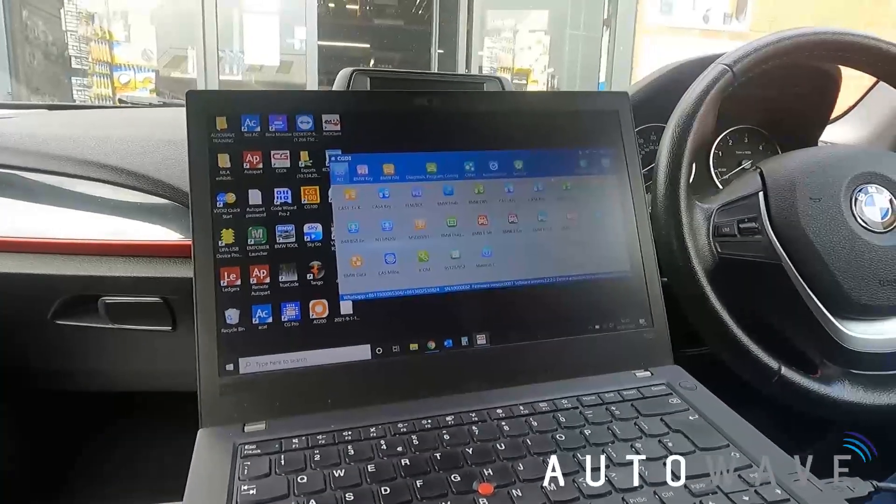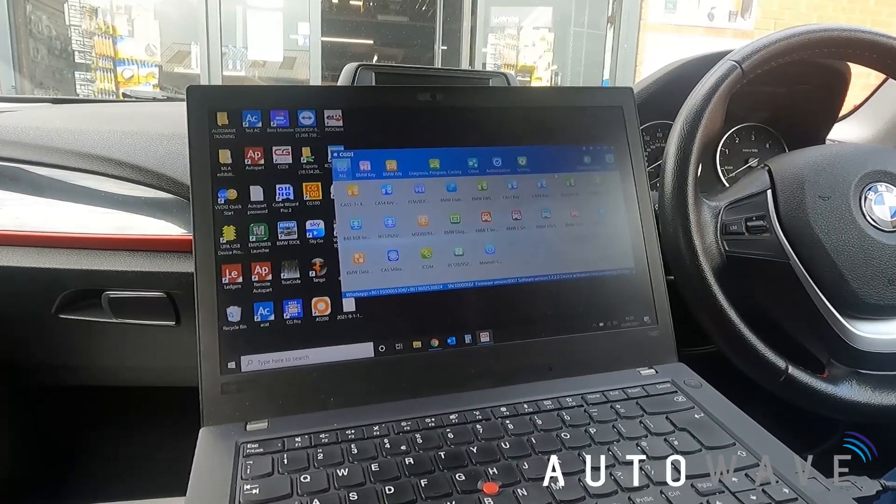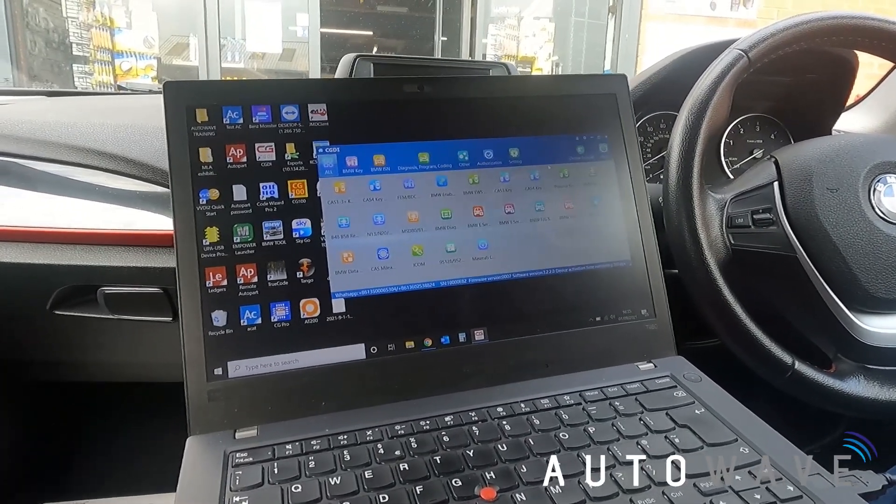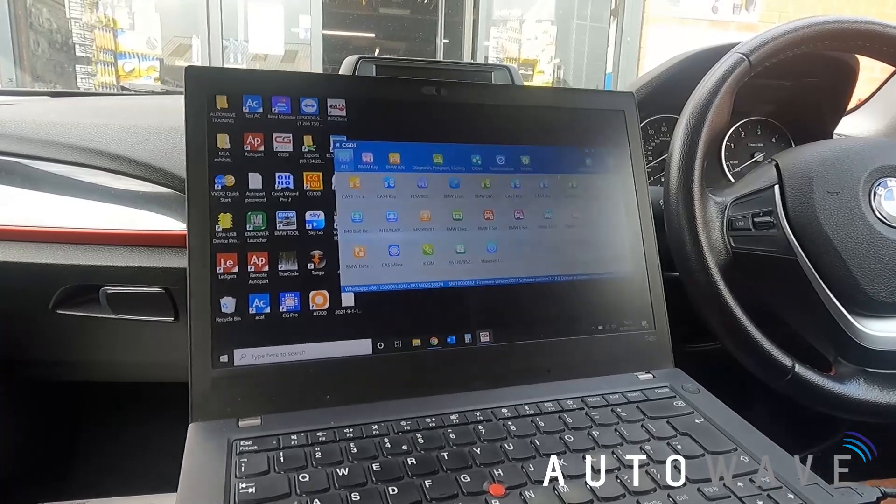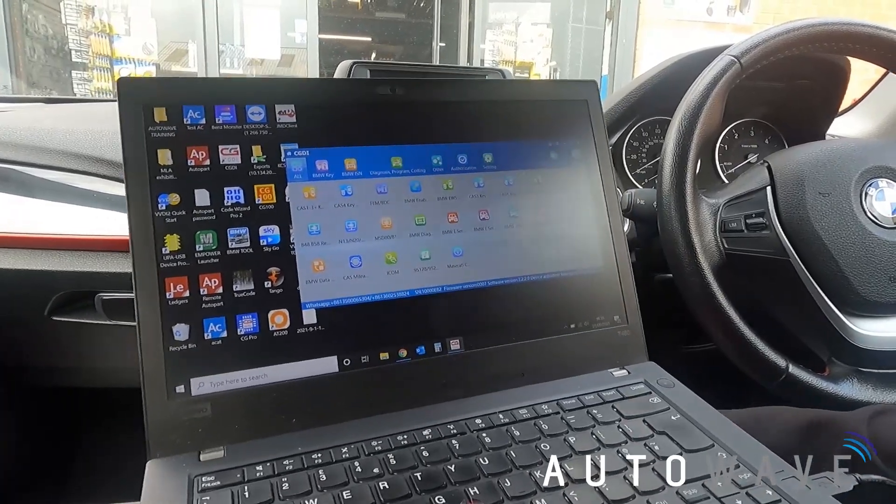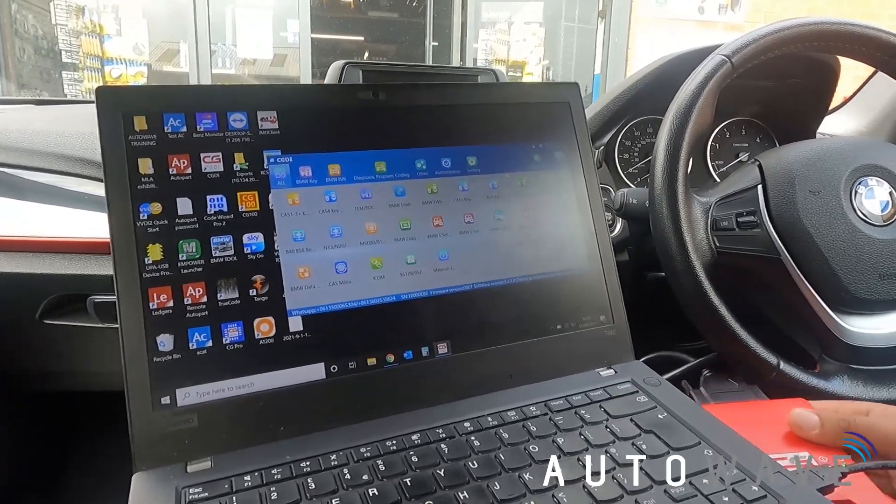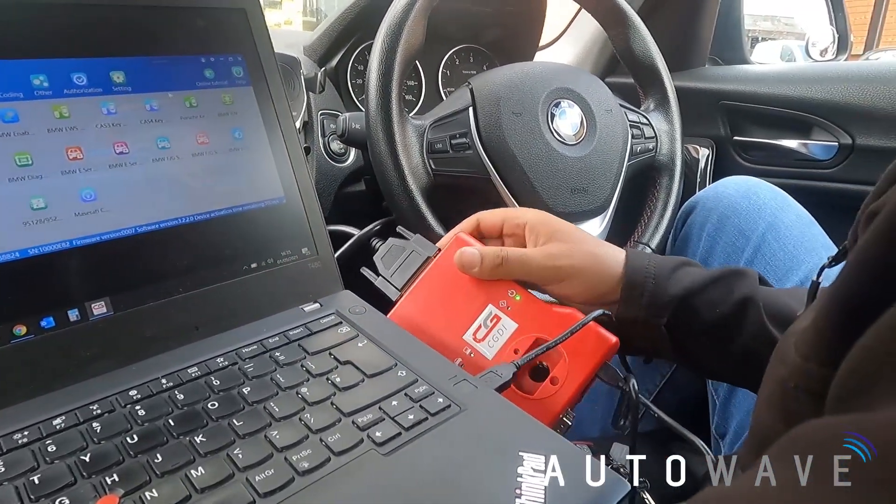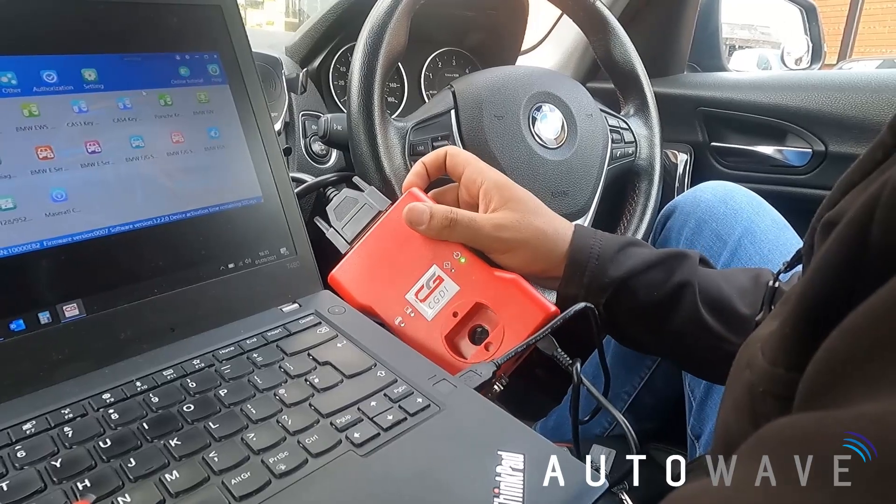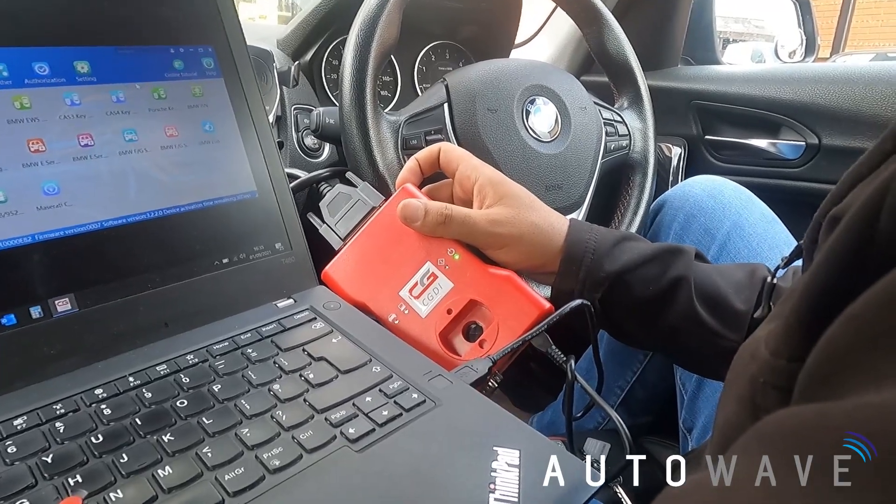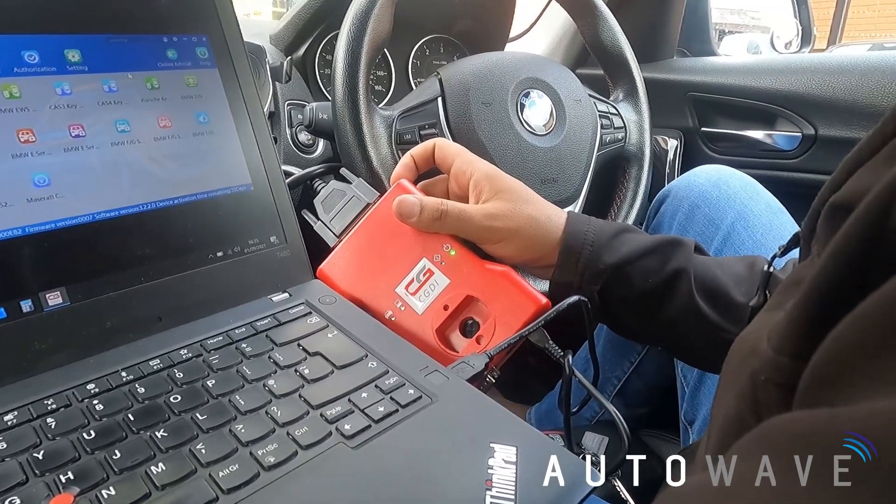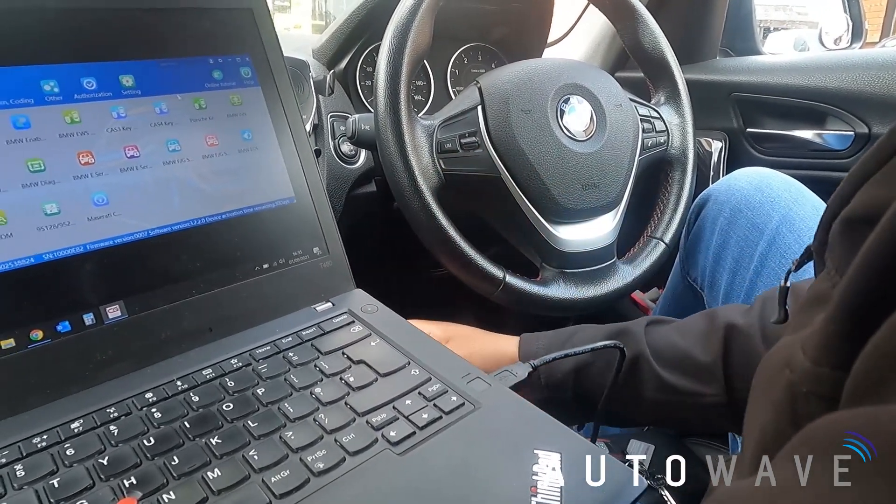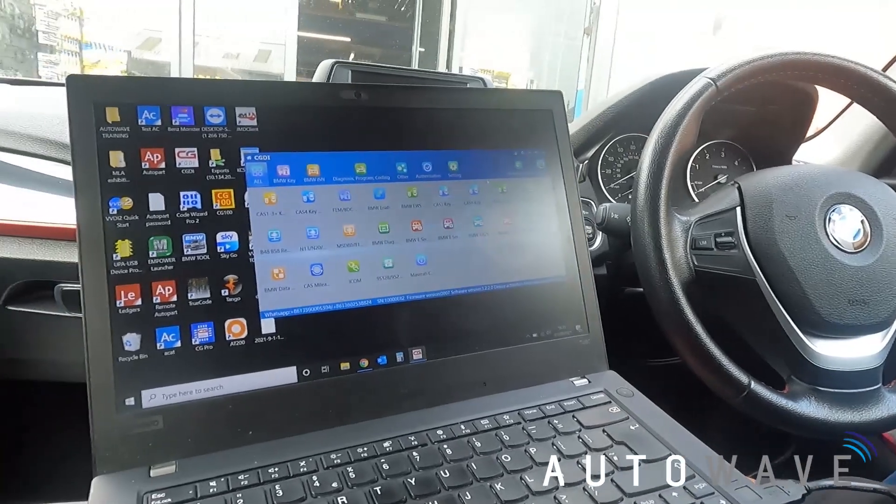Welcome to another video brought to you by Autowave. In this video we're going to be using the CGDI BMW tool, which some regard as the best BMW tool on the market today, and we're going to back up the FEM coding and also show you how to restore the FEM coding, all via OBD.